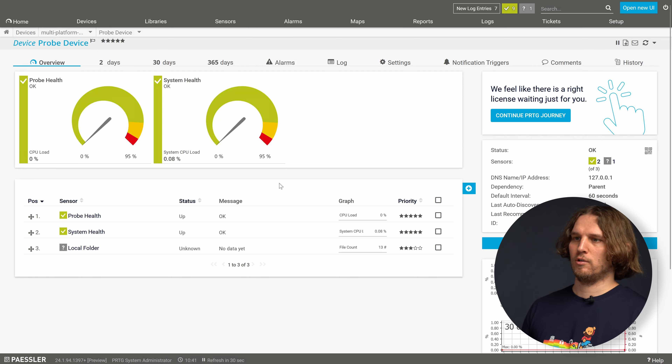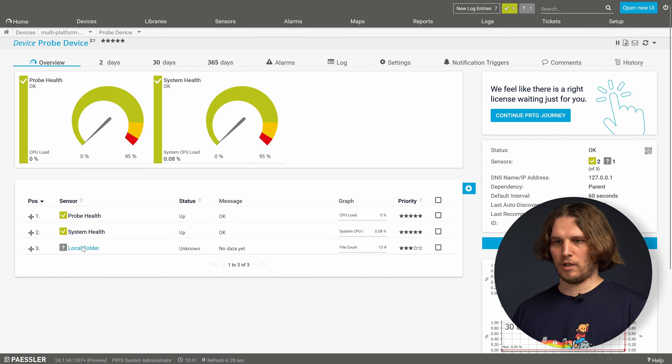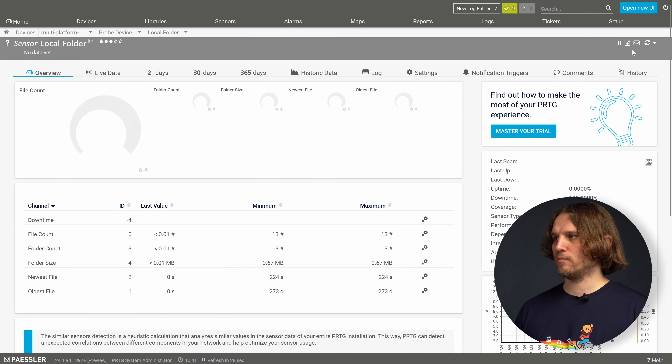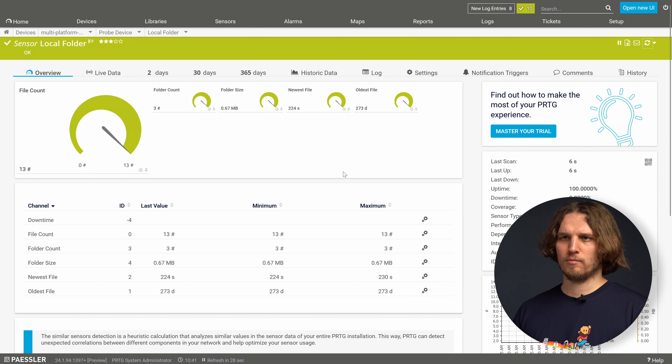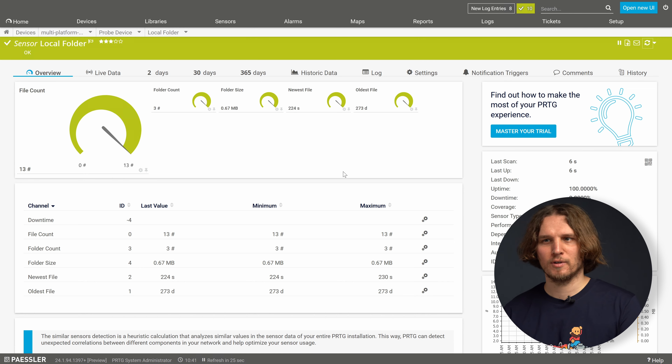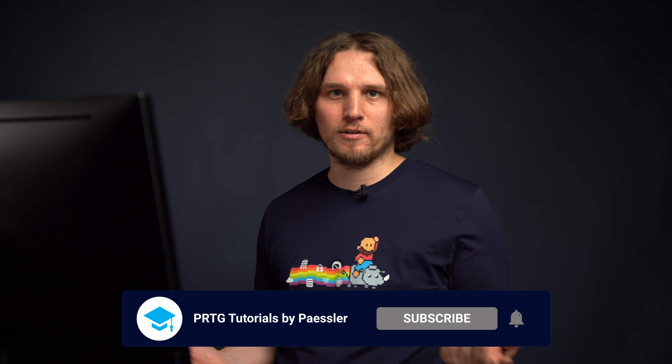After we enable and save, go back to the multi-platform probe, choose 'Add a Sensor', and now we can add sensors such as the local folder sensor. Enter a file path that actually exists on Linux, create the sensor, check it, and see that it is green — everything works. Now we have our multi-platform probe connected to PRDG and ready to be used.